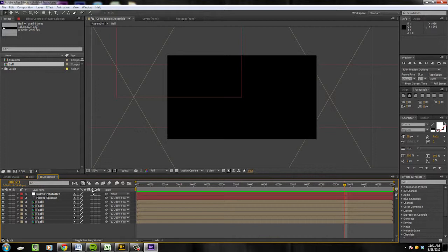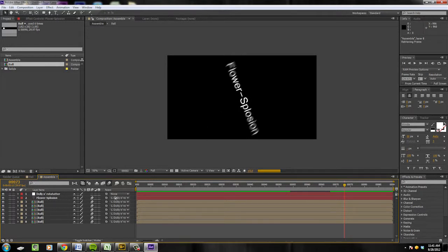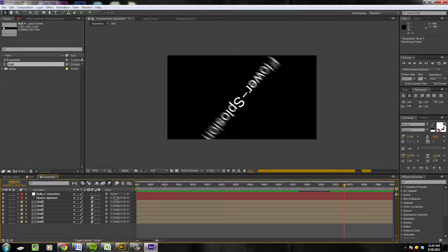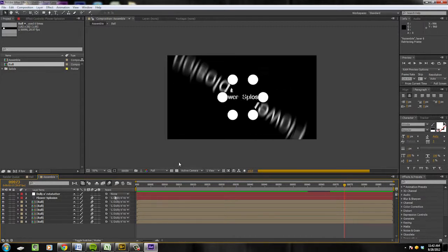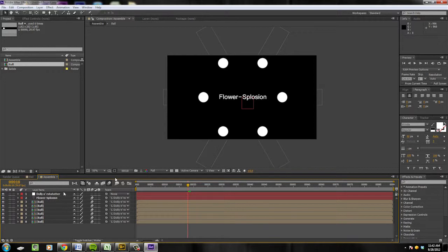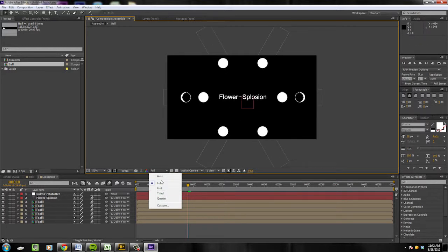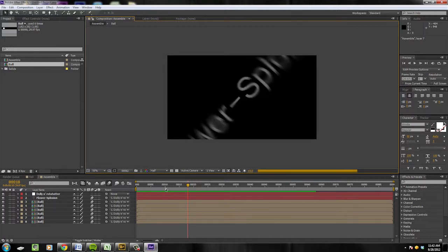Now we're going to make everything look so much better by enabling motion blur. Turn it on for all those layers, then up here turn it on globally for the comp. Hit zero to render. We're rendering at full resolution and we don't need to be, so let's change this to half and hit zero on the numeric keypad to render. There we go — now we're getting somewhere. Look at that!